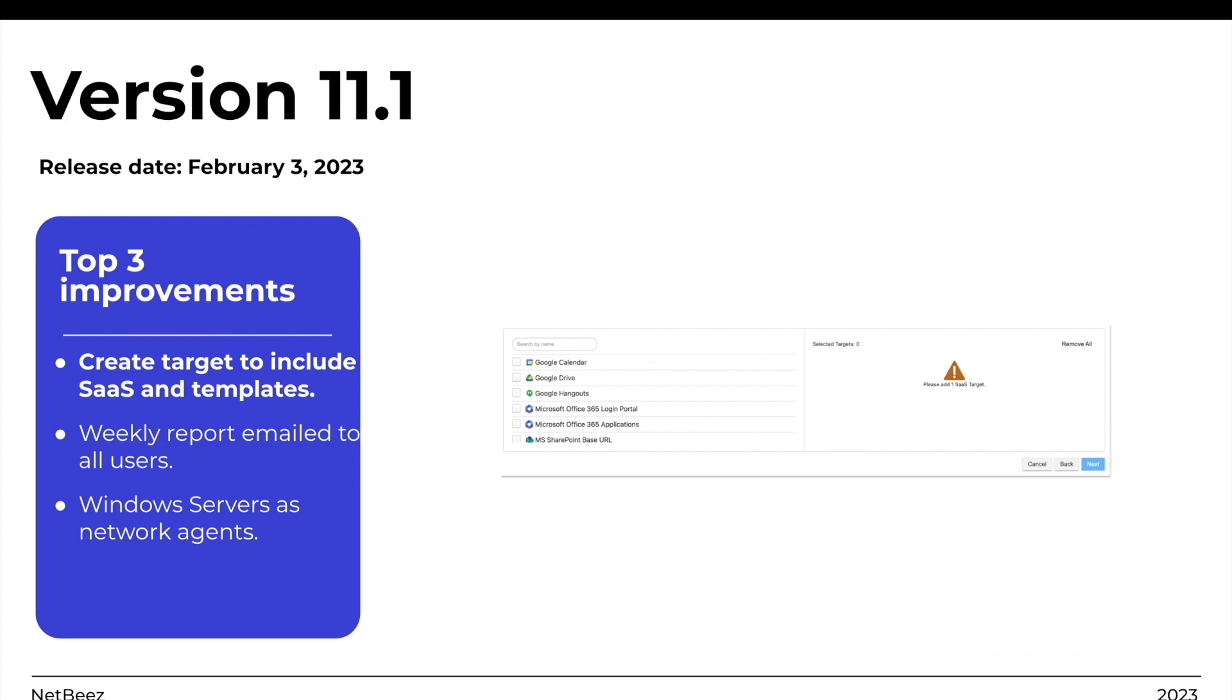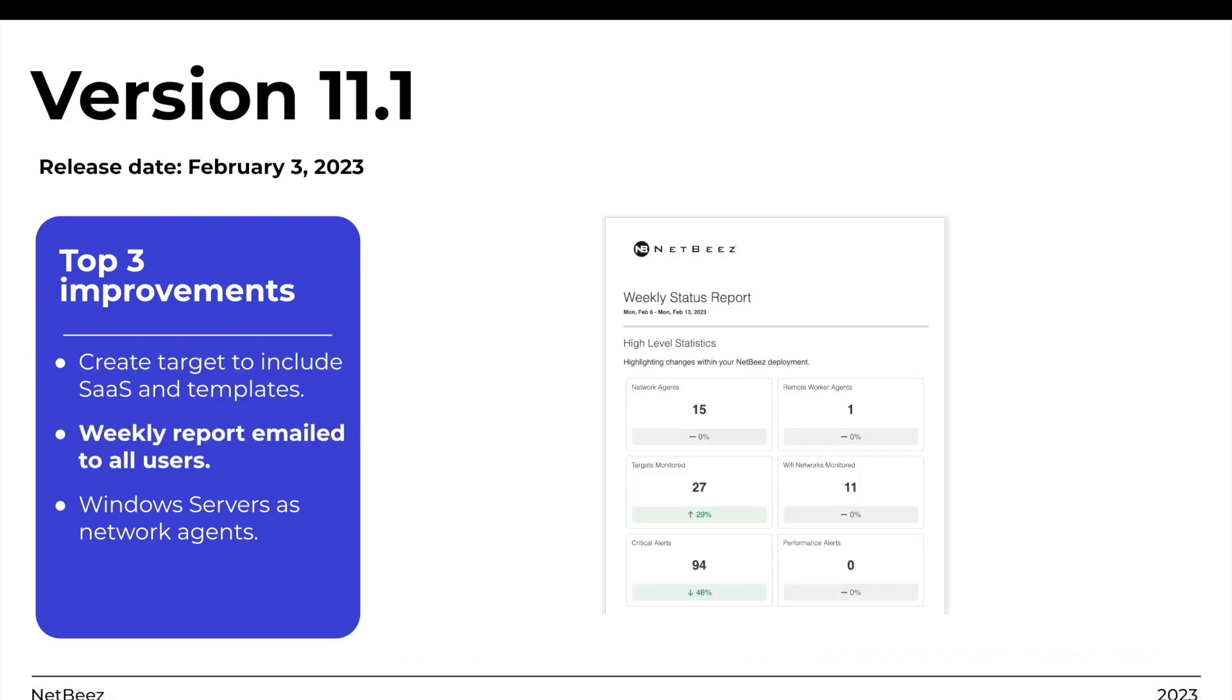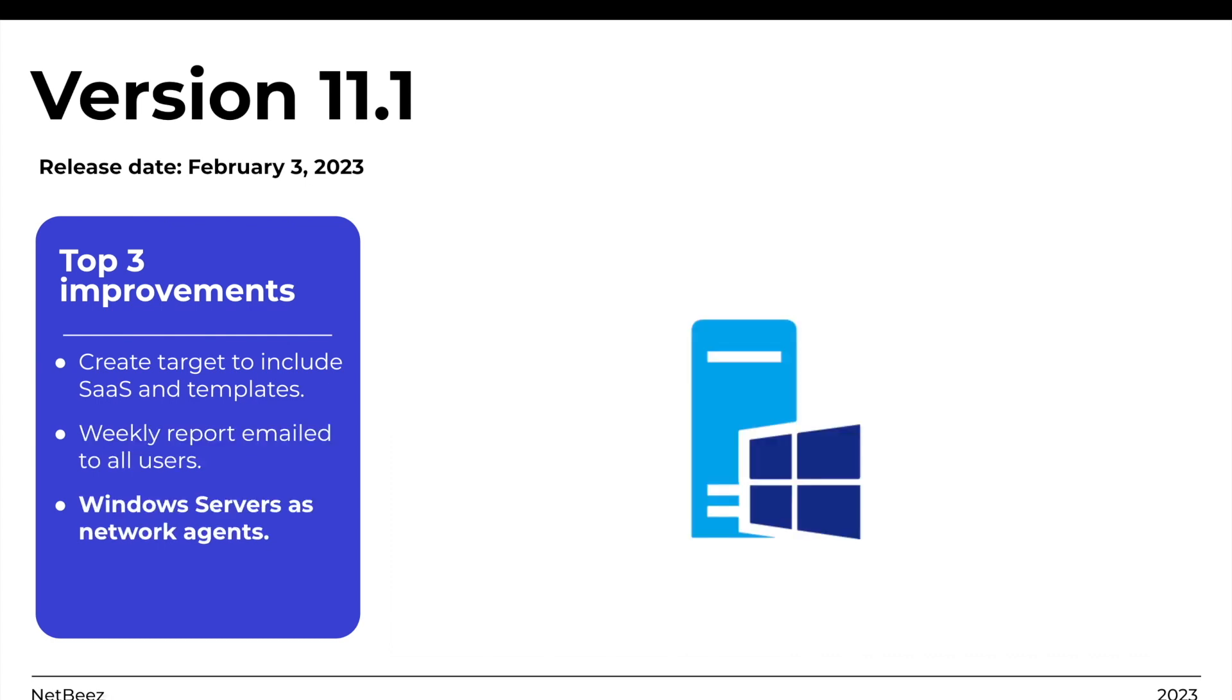Second, weekly report emailed to all users. And third, support for Windows Server systems that can be used as network monitoring agents.